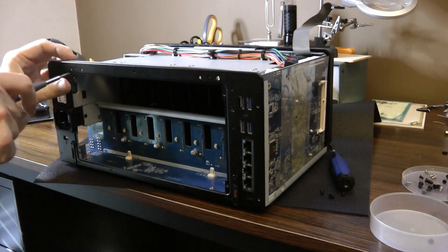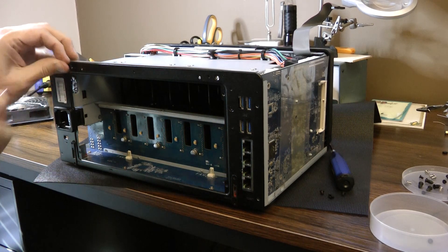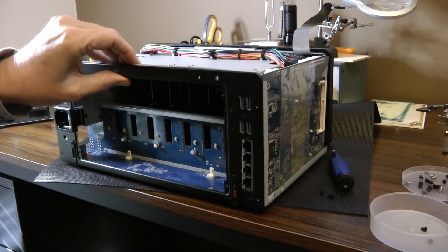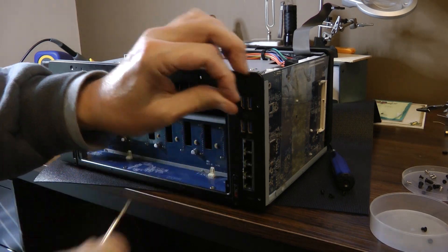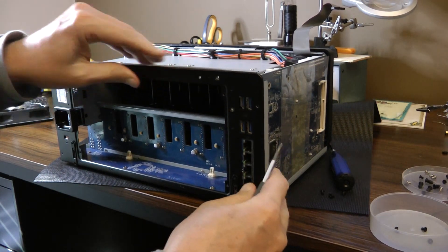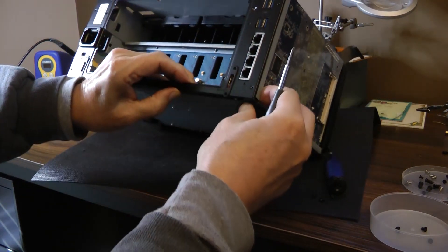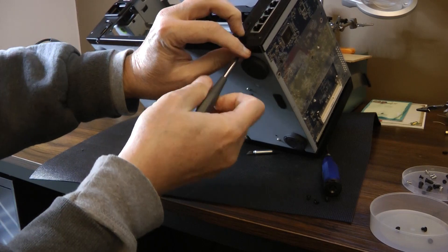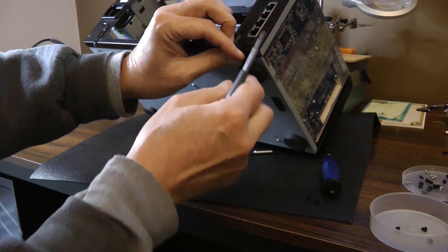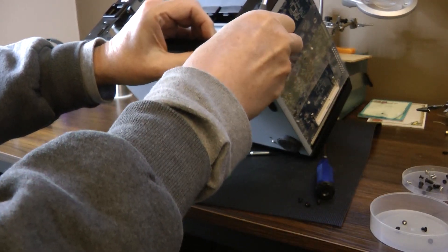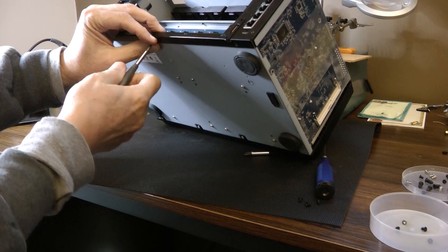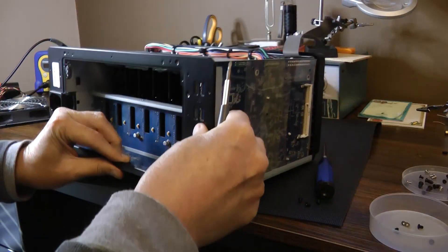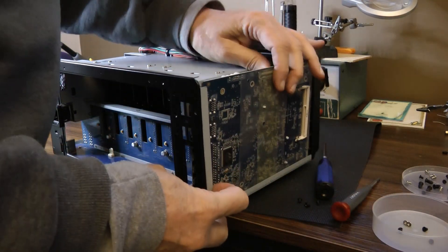There are some screws here on the case that hold this backplane on. I'm going to keep them in a separate screw holder so I don't mix them up. I don't believe you have to take it all the way off from what I recall the last time I did this. There. That kind of gets it loose. And there's a screw on the bottom. We'll also take the center one out.